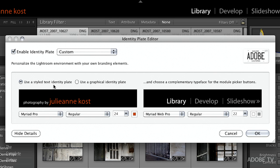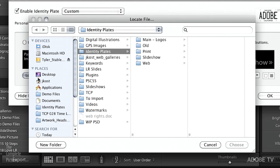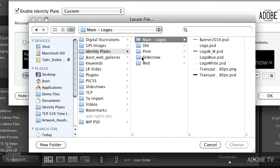If we want to use a graphical identity plate, all we need to do is click this radio button and it asks us to locate our file. You can locate any kind of file, but the best one would be a PNG file because PNG supports transparency. That means you can have your logo on a transparent background, and when you go to slideshow, print, and web it would be a nice logo that seamlessly integrates — for example, over a gradient in your slideshow.